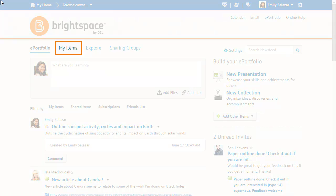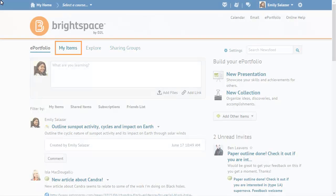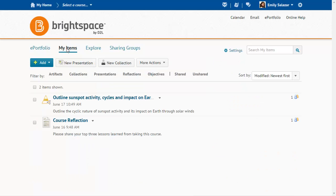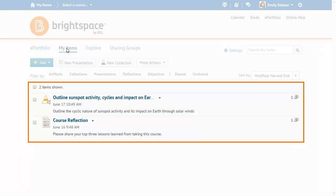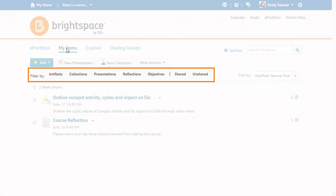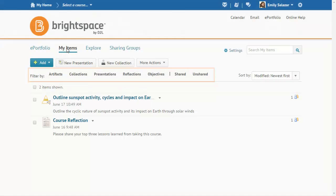Click My Items to create, view, and manage your items. Your items display when you access the My Items page. Use filters to view items of a specific type.